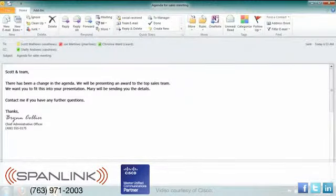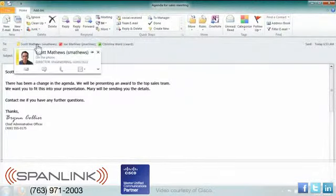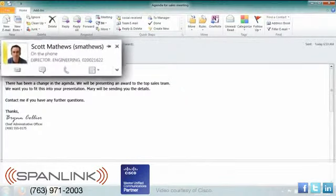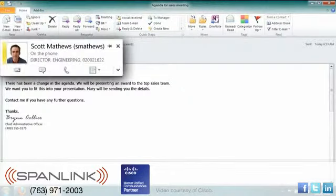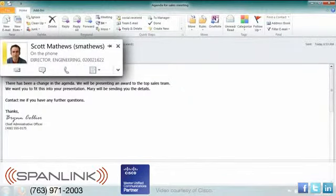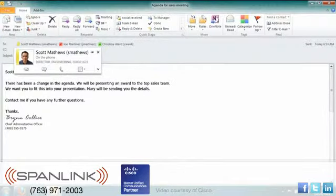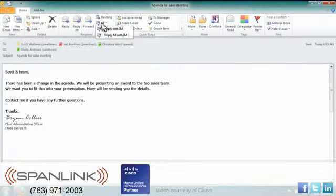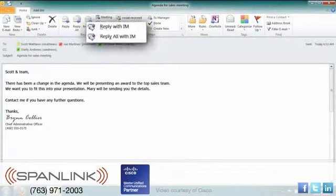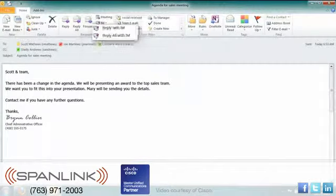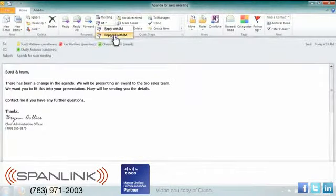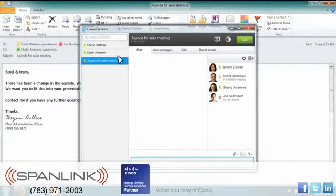In Microsoft Outlook, you can click on a contact card and initiate communications with that person, or with everyone on an email. Send an instant message, place a call, or initiate a group chat, audio, or video conference with all the people listed on the message.